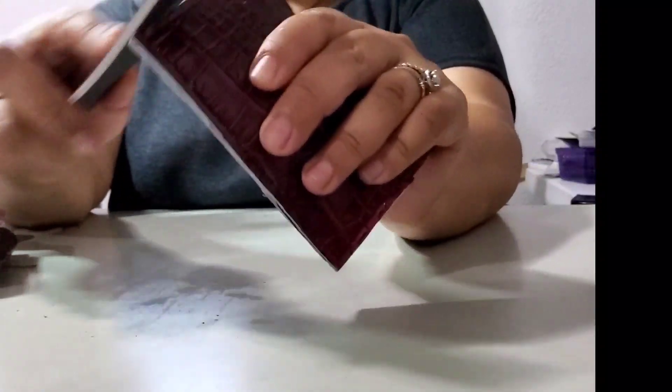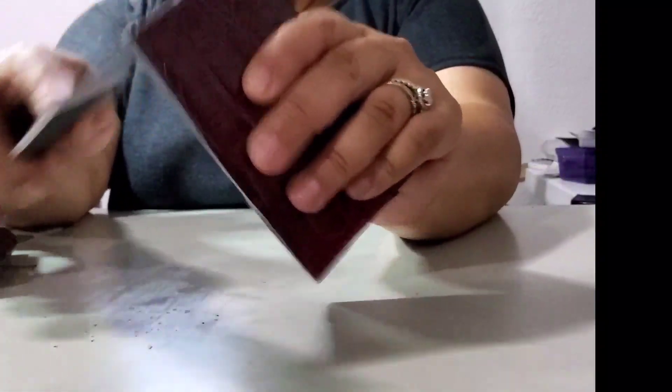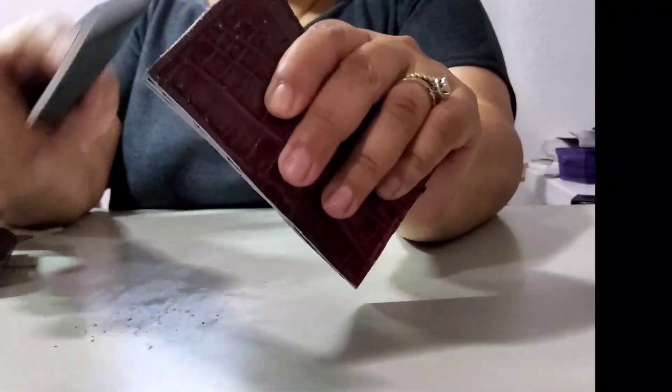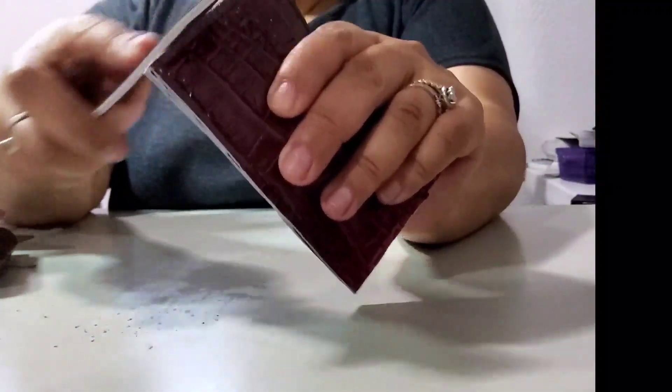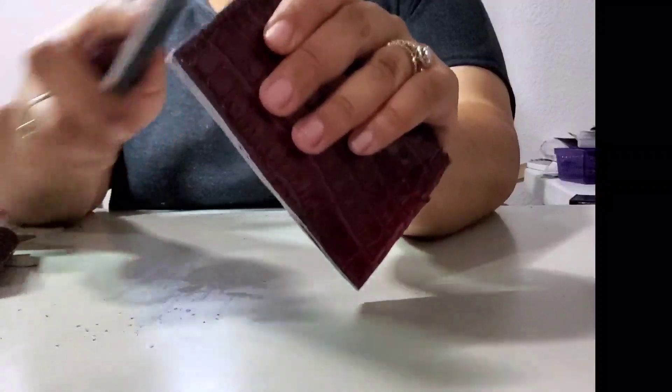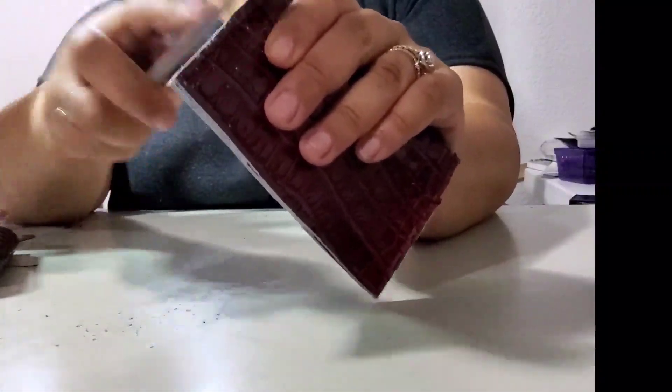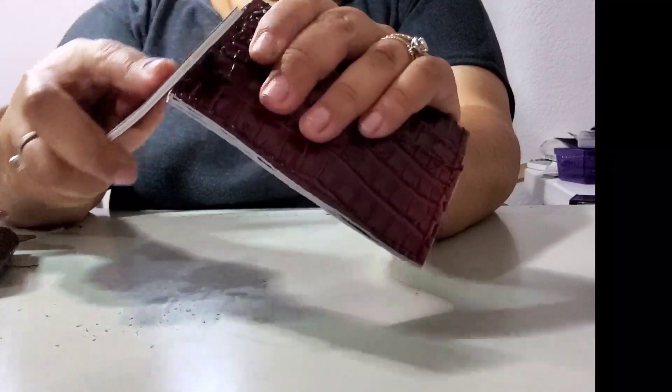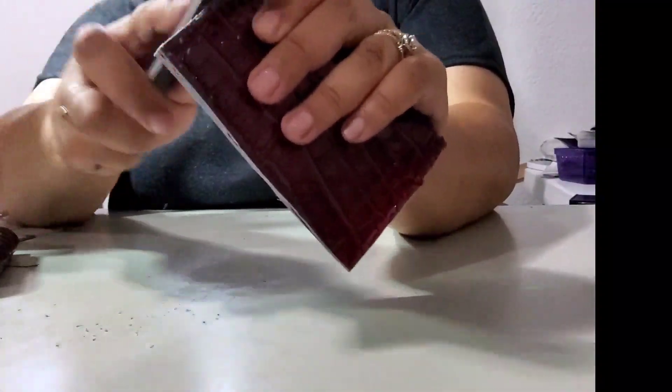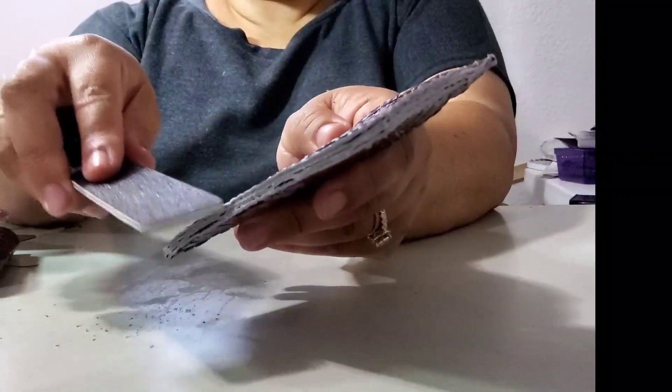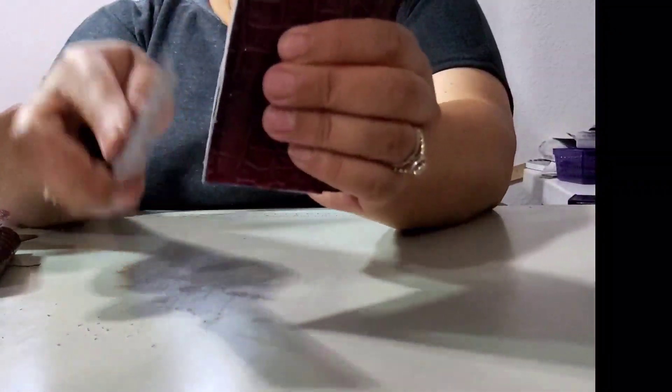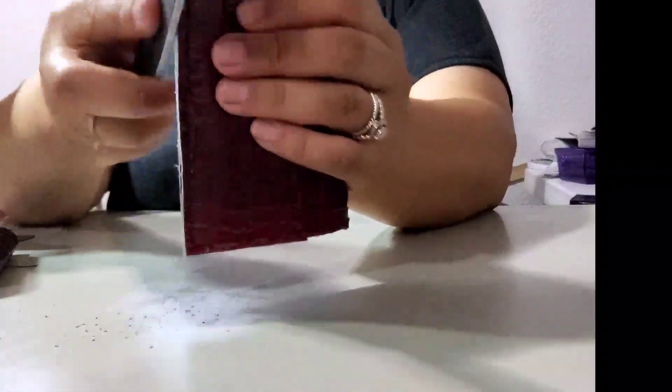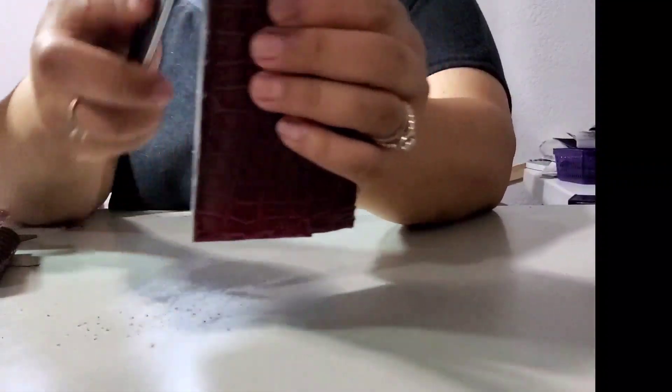Then you go ahead and start with your coarse file. You can already see the shavings of the leather coming off. I try to file in one direction. This is going to help smooth out your edges, make sure there's no burrs or extra snags. I want it to look really nice.